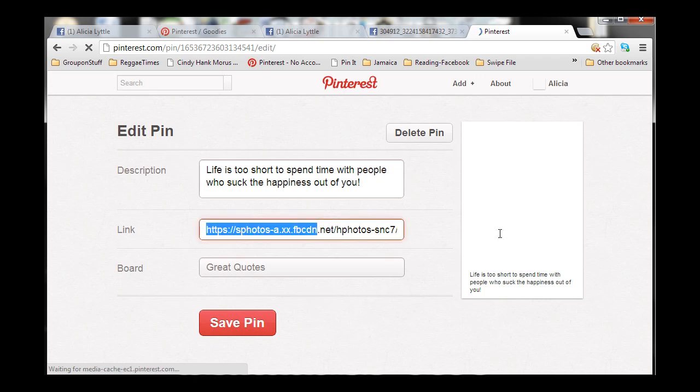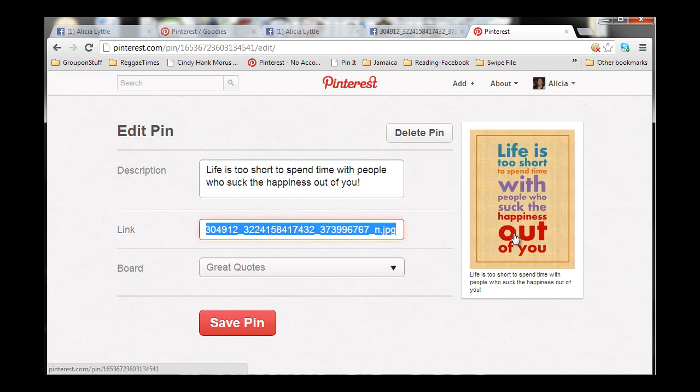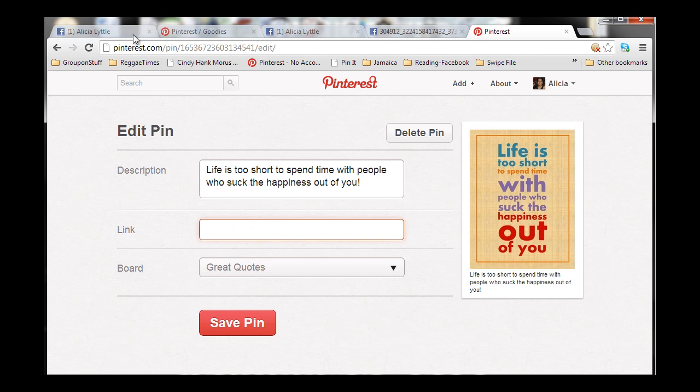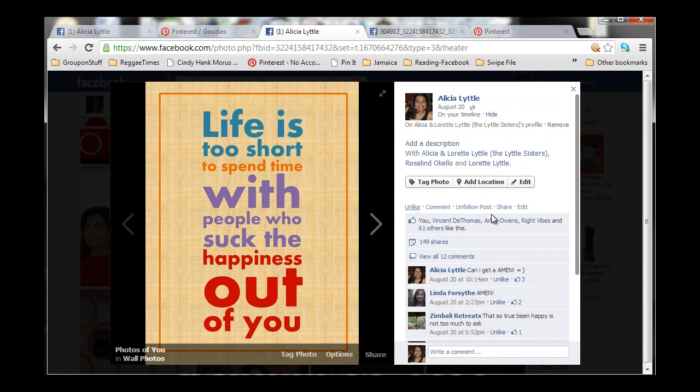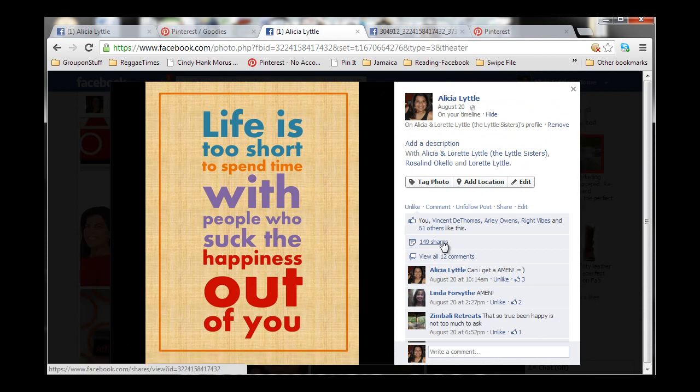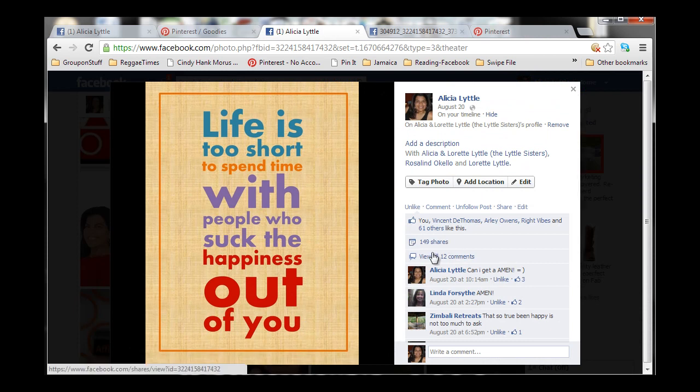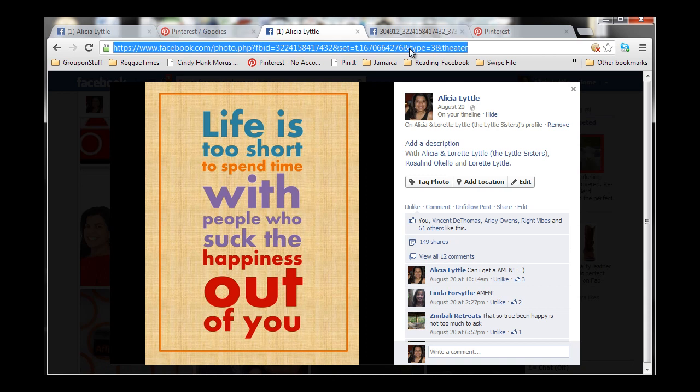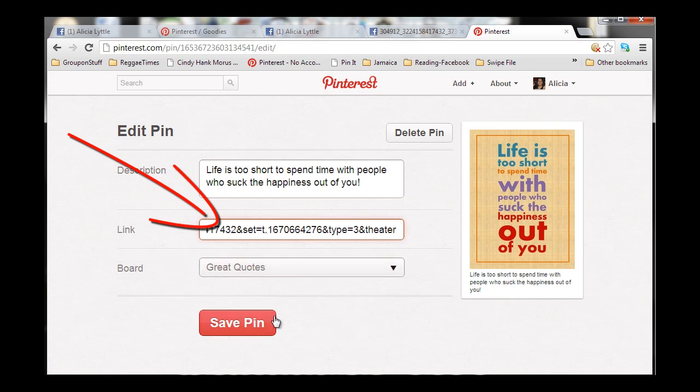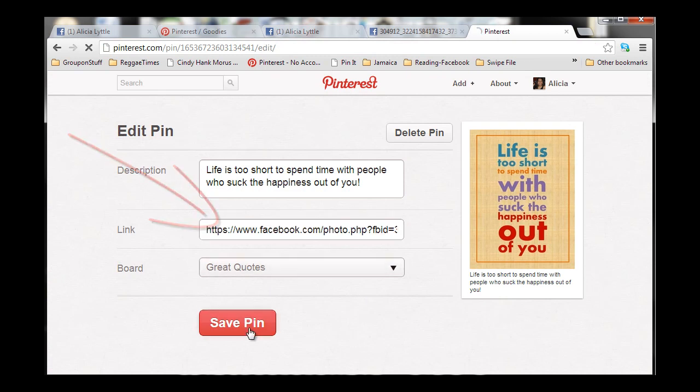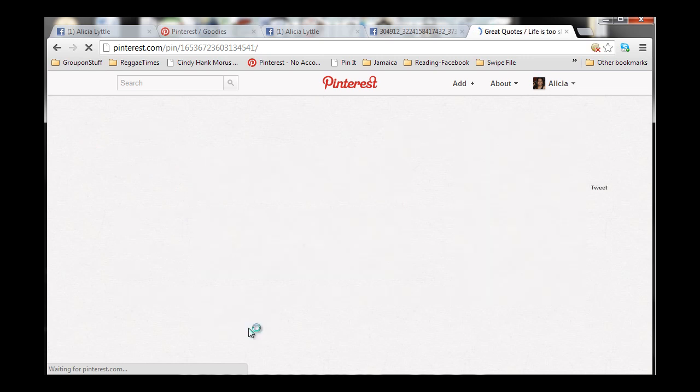And, this link right here, we want to delete this link and we want to put in the link to the image on our Facebook page. This one, the one that people have shared. Look at this, 149 shares. And, there's been comments and likes on it. So, we want to keep that going. So, I'm going to copy that and link it to that. I'm going to keep it in great quotes and click on Save Pin.